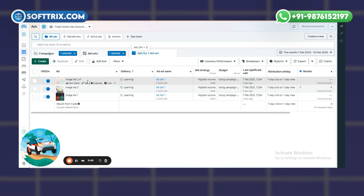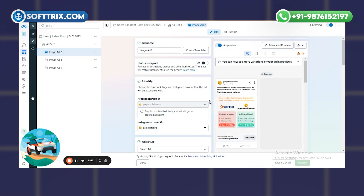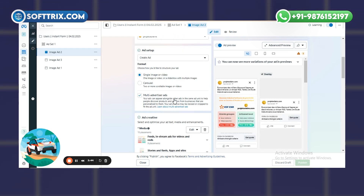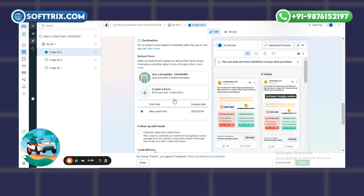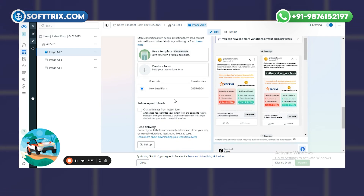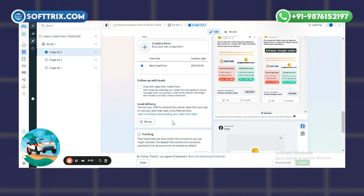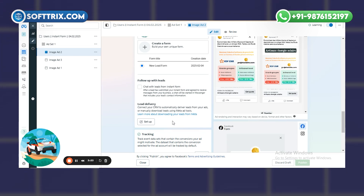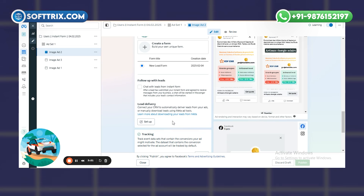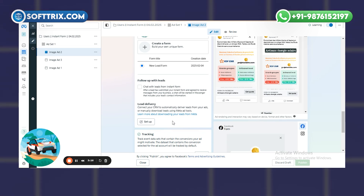At the ad level, I'm currently running three image ads. In each ad, you have an option to create a form, and under that option there is a 'Lead Delivery' option. This helps you save your lead in a particular CRM if you want to connect your leads directly to a CRM where your team can contact and convert them, or it helps you connect leads to your Google Spreadsheet.